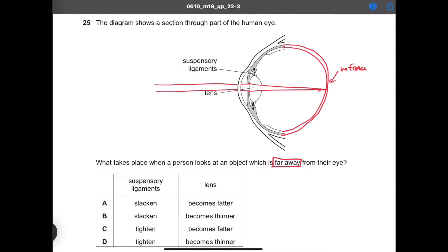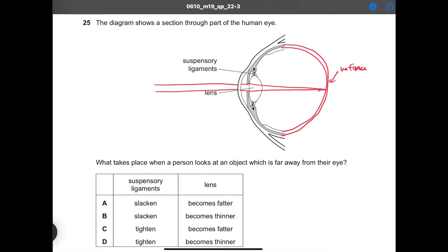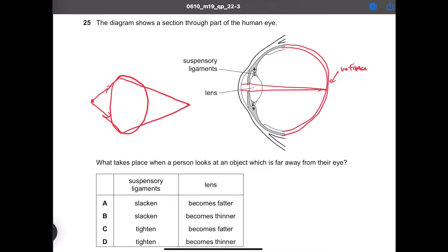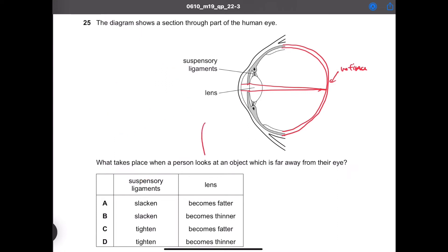This question is asking what happens to the suspensory ligaments and lens when a person is looking at an object which is far away. In order to see the image clear and crisp, the person has to bend the light less. If the light is coming from a very close distance, the lens has to become thicker because it has to refract the light more. However, if a person is looking at an object from very far away, the lens has to become thinner because it refracts less.